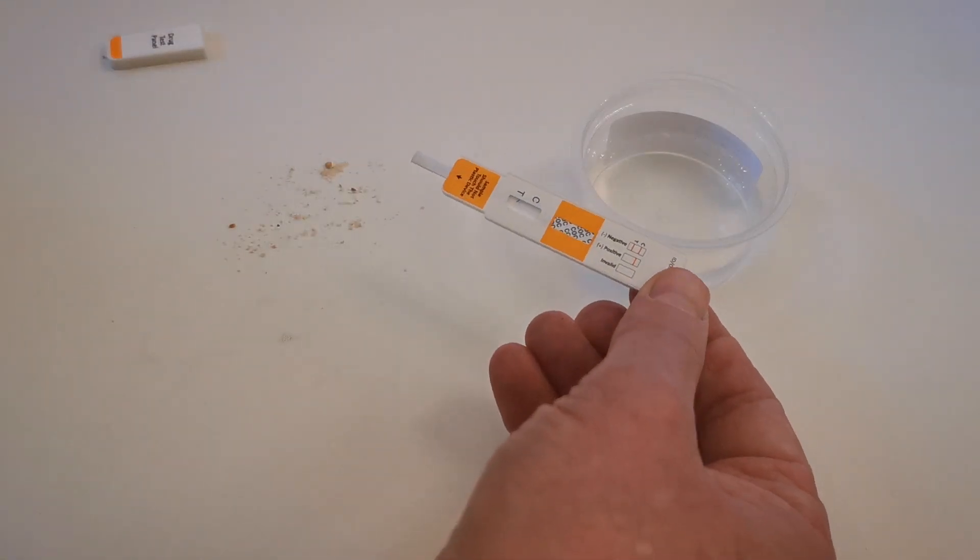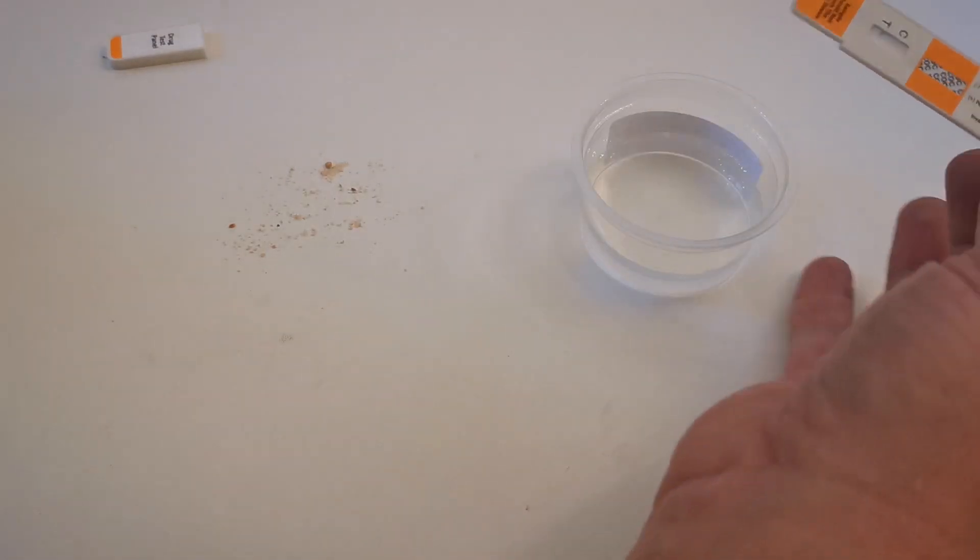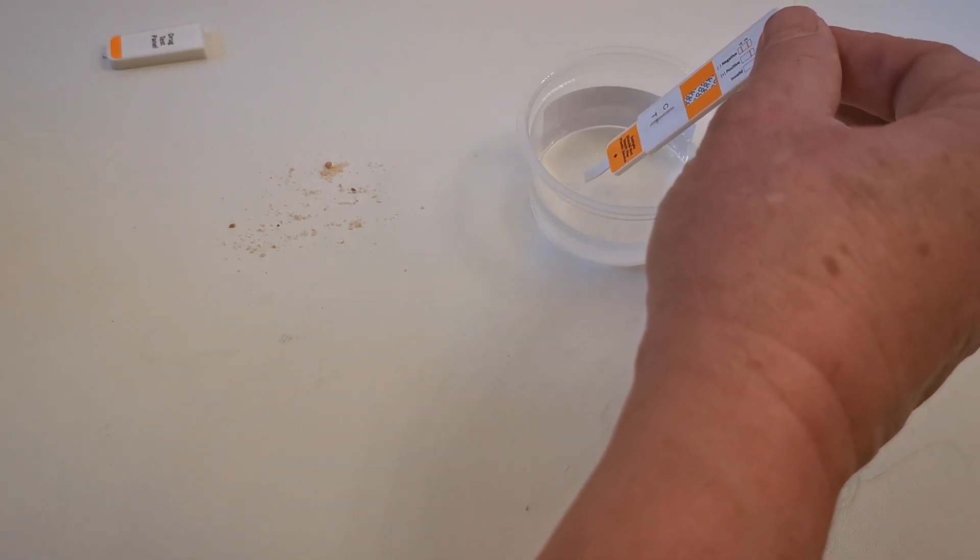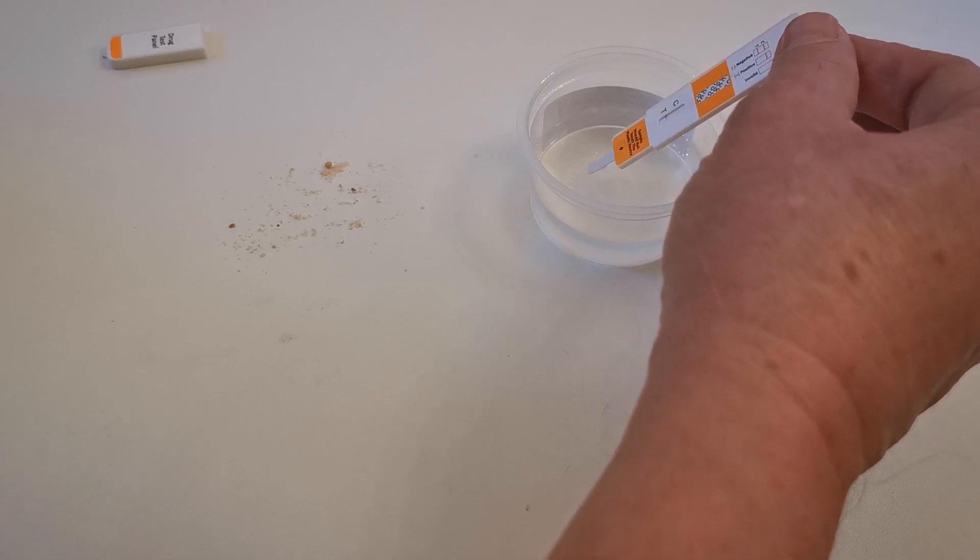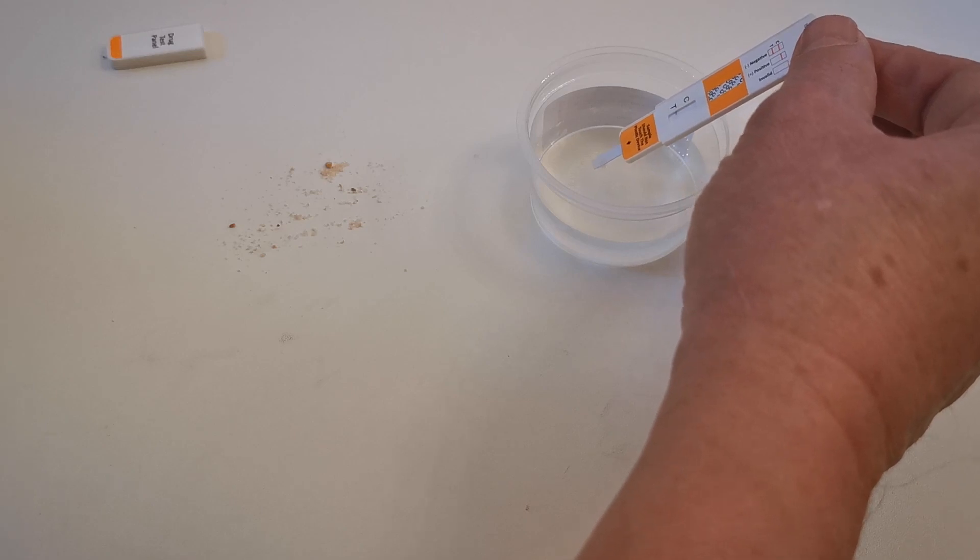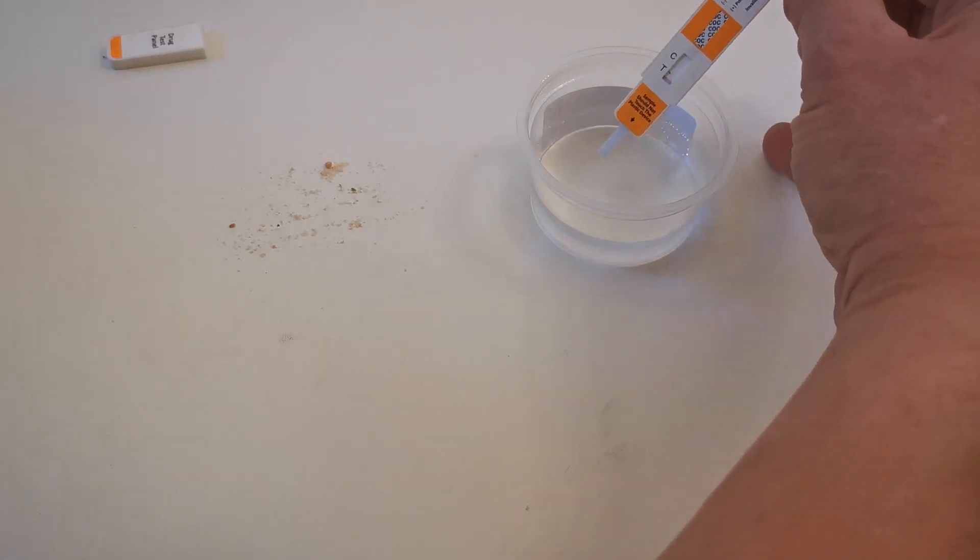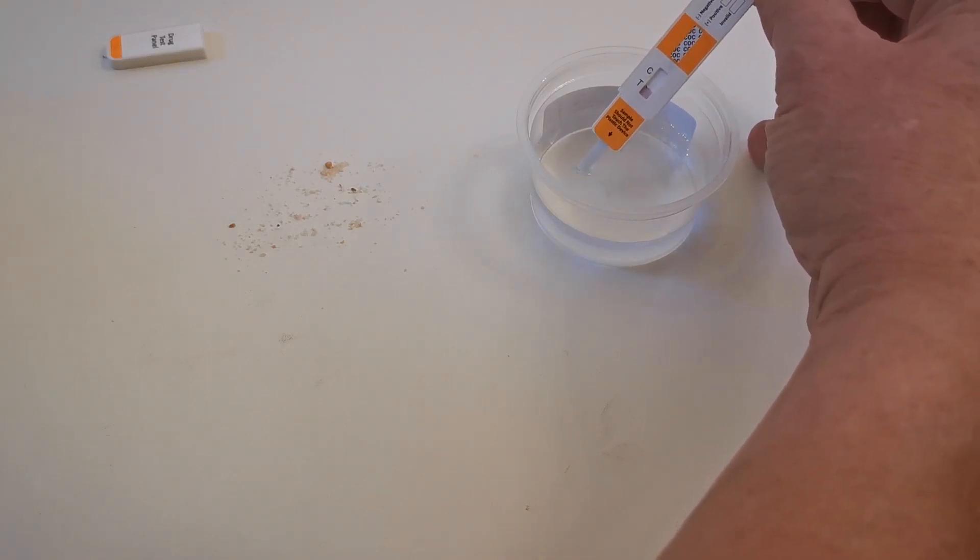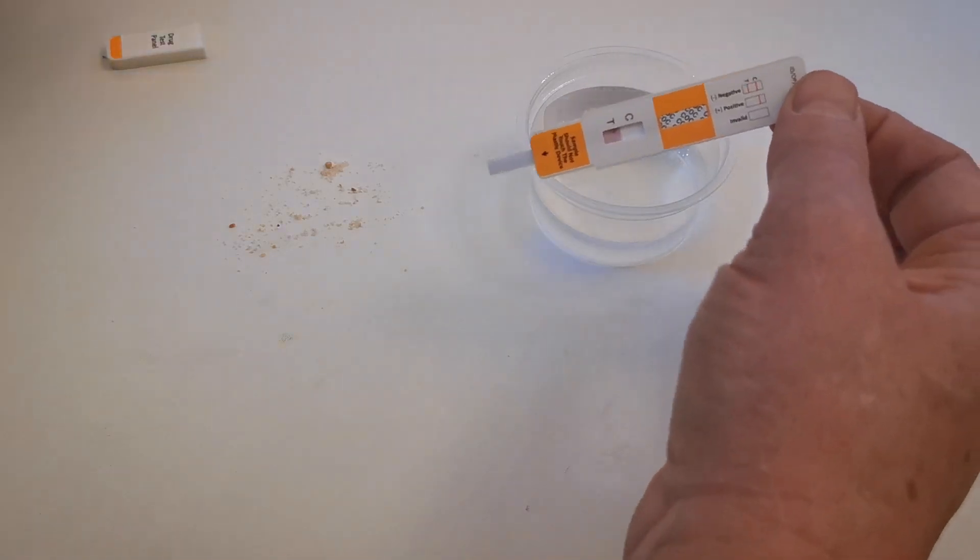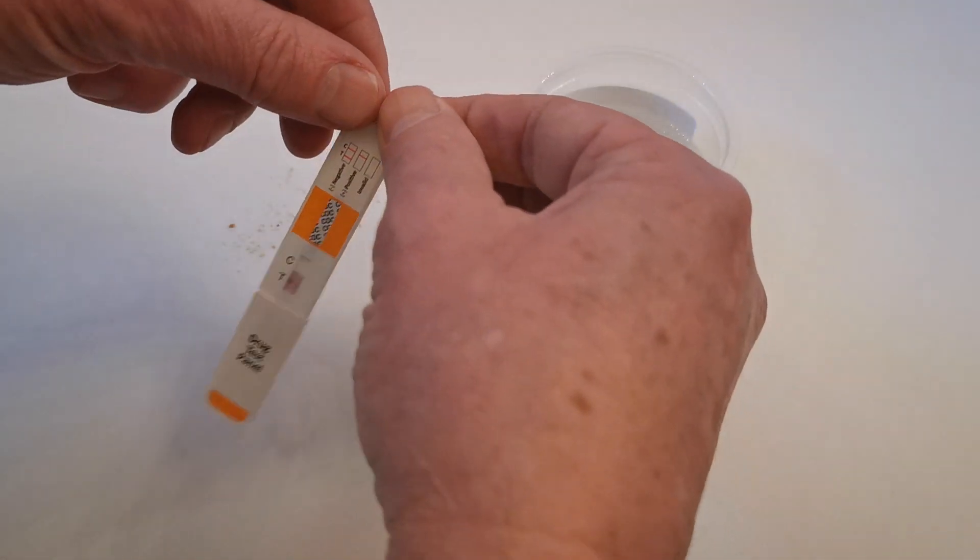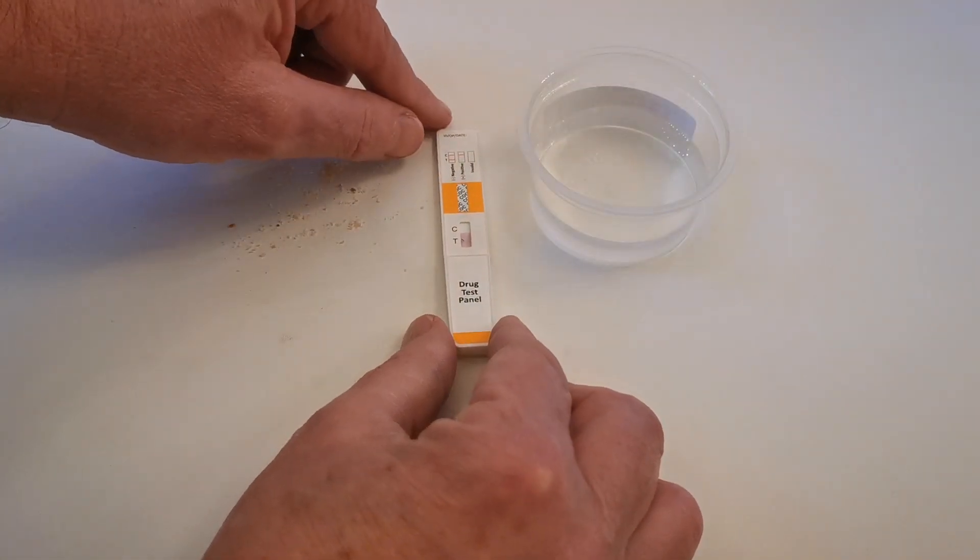When you're happy with your sample, you can then just use clean cold tap water. There's no buffer supplied with these. You just dip the prong into that solution and the capillary action will pull all the residue and the solution through. You can see it just starting to develop there in the results window, the pink dye travelling up this lateral flow test. At that stage, you can replace the cover and place it on a flat, clean surface.